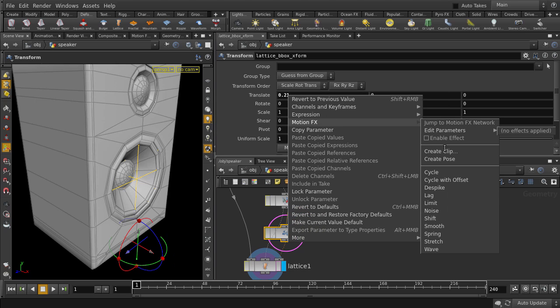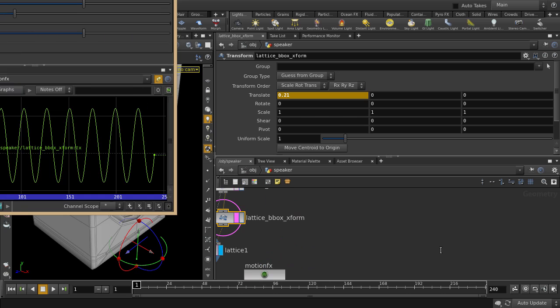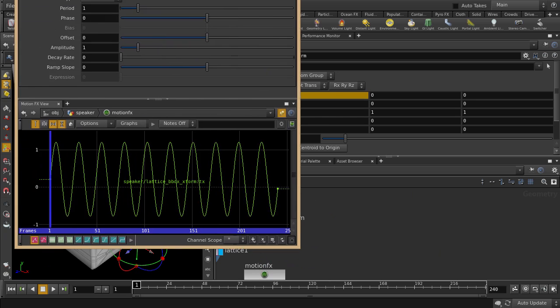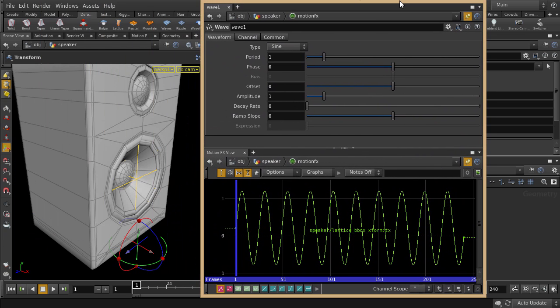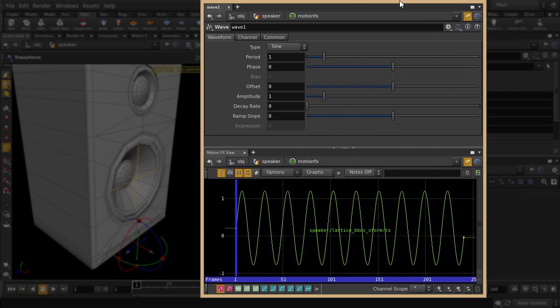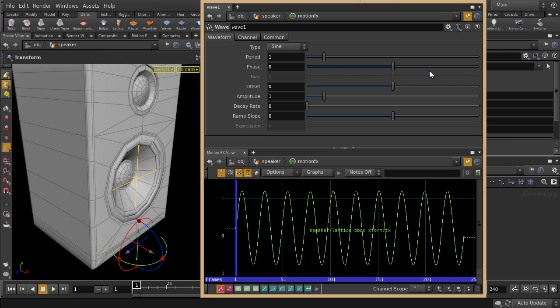And we'll put down a motion effects wave. Here we get this pop-up window, which gives us visual feedback of the motion effects wave, as well as parameters to tweak the look of it. Just turn on real-time playback, and we'll play it back.